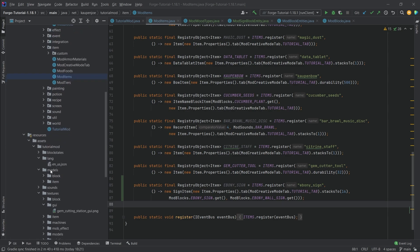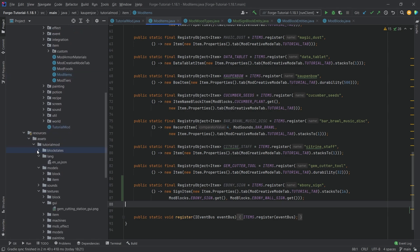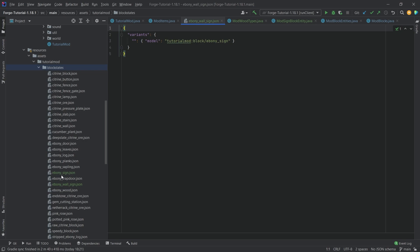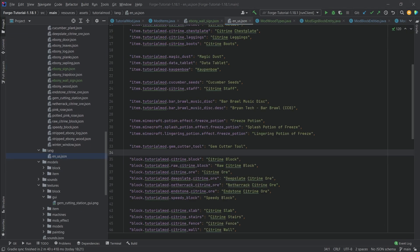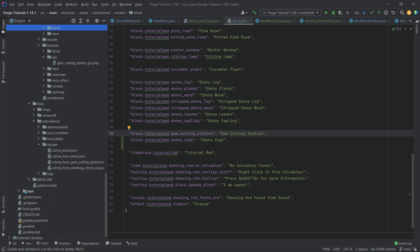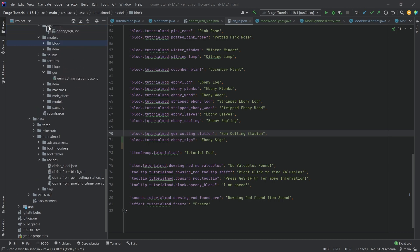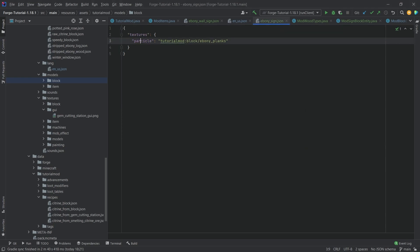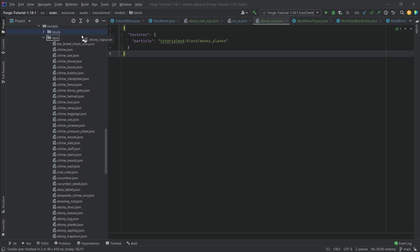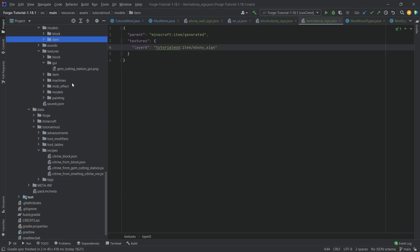We're still going to need the translation and all of the JSON files. The block states JSON files for the ebony wall sign and the ebony sign - both need their separate block states JSON files, but they both point to the same block model file. We only need a block translation for this particular thing. The block model file for the ebony sign only shows what particles this particular block uses - that's all there is to it. For the item model, this is just a normal item model like any other, because the sign actually has an item texture associated with it.